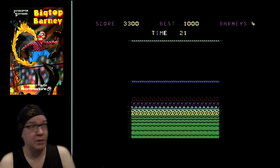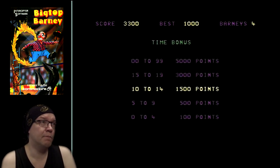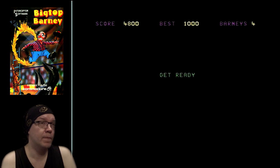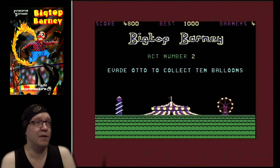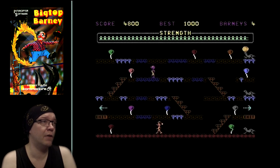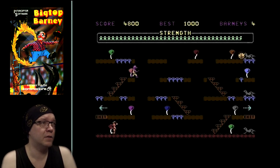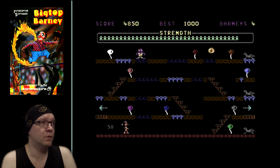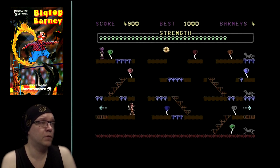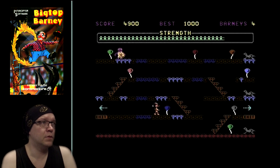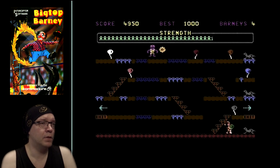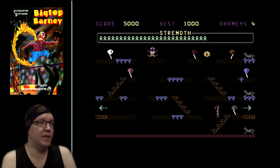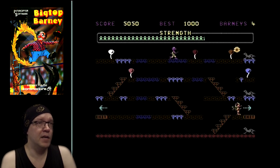I'm not gonna show the first level again because it doesn't really make all that much progress, at least that I don't remember it does. The second level is this sort of weird platforming thing where you evade Otto, the sort of evil clown up there. You're basically supposed to collect all those flashing balloons, but it takes so much strength that I'm not gonna do that.